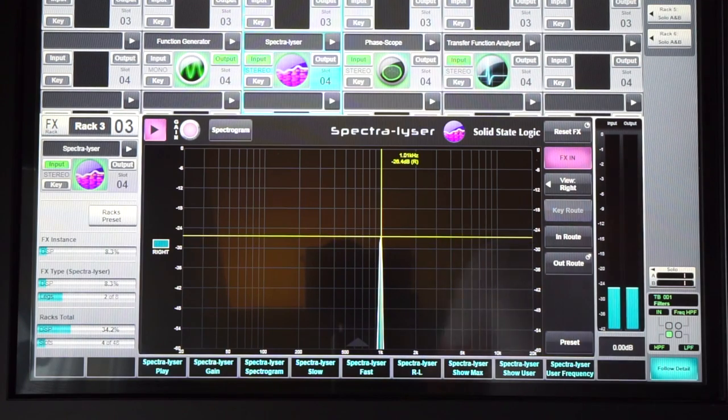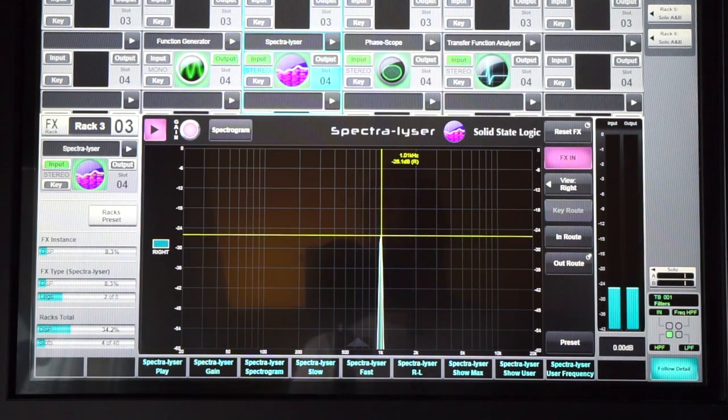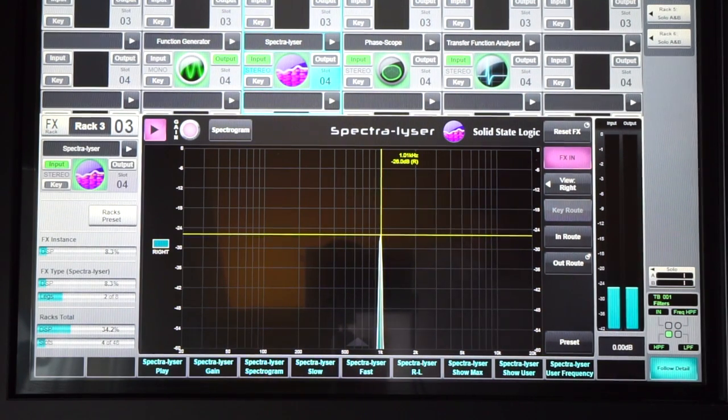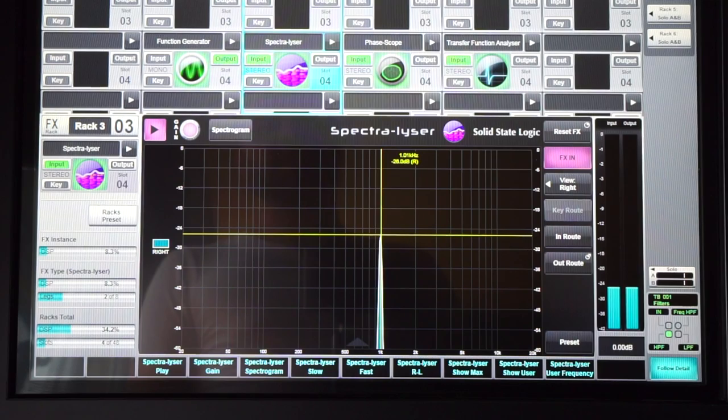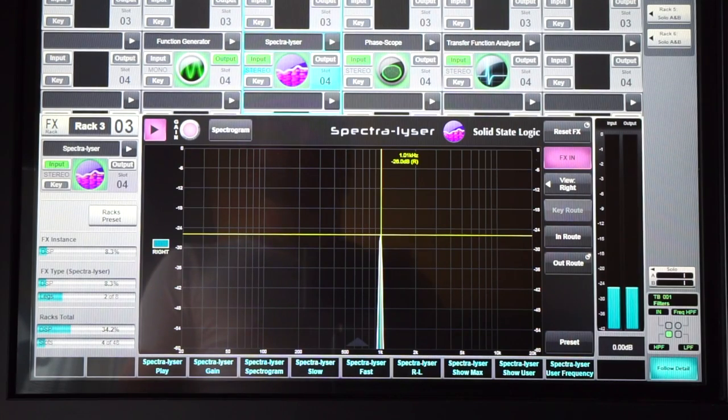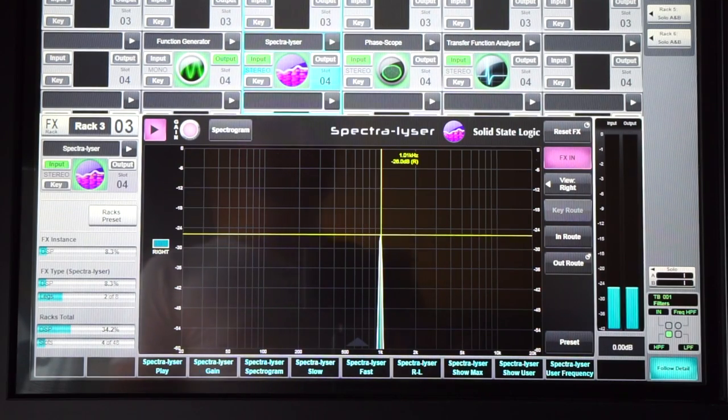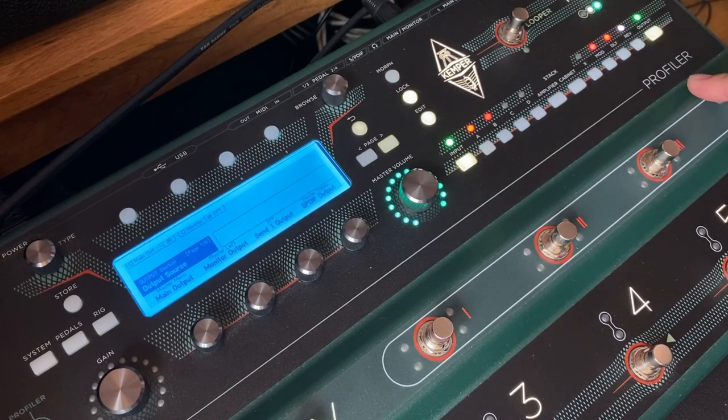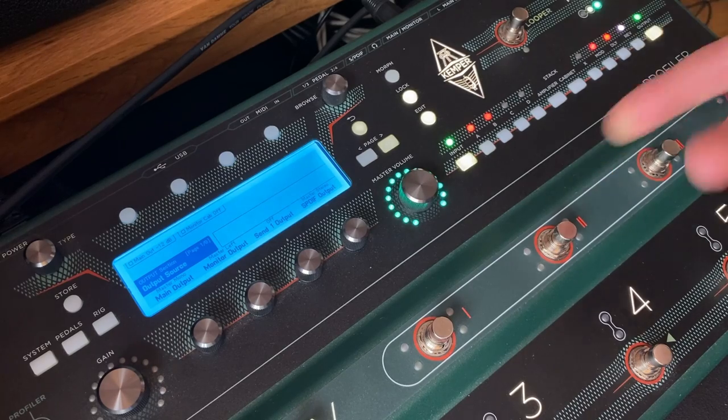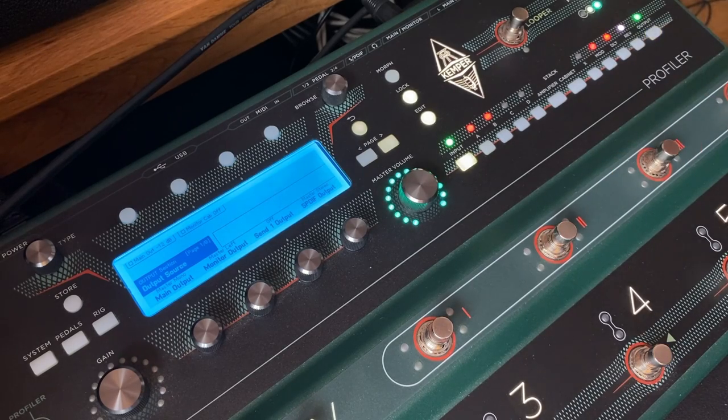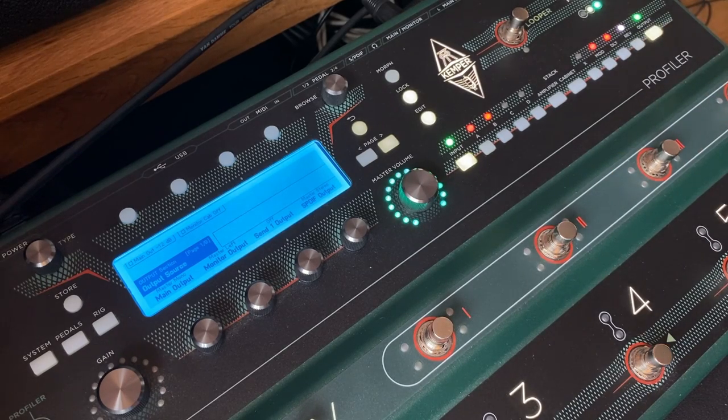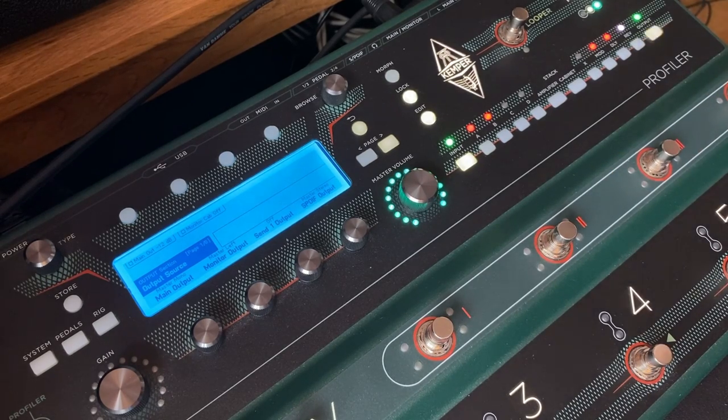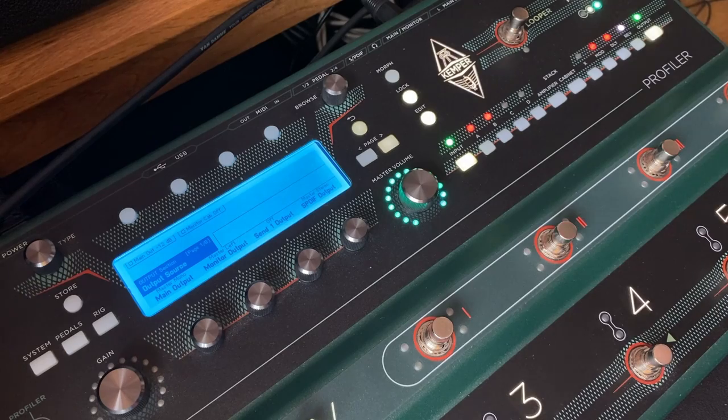which is minus 6 dBU. So just running through the Kemper, we are gaining up by 14 dB, and that's on this flat profile with nothing enabled. So that would be expected, really, because we're going from instrument level up to line level.